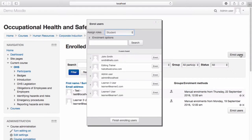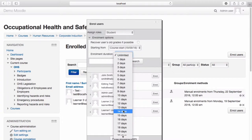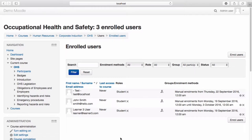From the Enrol Users menu, select the Enrolment Options drop-down menu. Using this option, you are able to set Enrolment Duration and Start Date as you are enrolling users. For example, if you would like to enrol a user for a particular duration, select the required duration from the Enrolment Duration drop-down menu. Select Enrol, then select Finish Enrolling Users. The learner is now enrolled in the course for the duration that you have selected. The duration is visible from the Group Enrolment Methods menu.